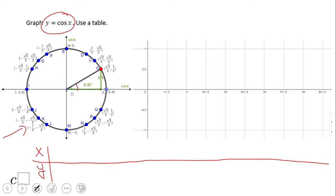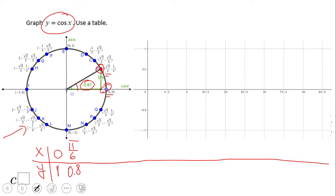The first angle we're going to talk about is zero degrees or zero radians, which goes with point A. The cosine is the x-coordinate, which is 1. The second point on the unit circle is point B, which is 30 degrees or pi over 6 — the x-coordinate is square root of 3 over 2, approximately 0.8. Moving to the next point, point C, which has an x-coordinate of square root of 2 over 2, at pi over 4 or 45 degrees.